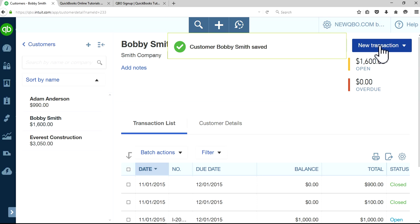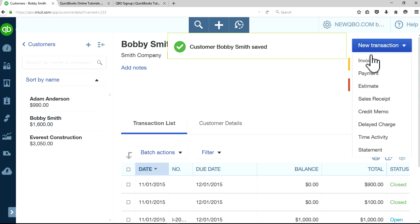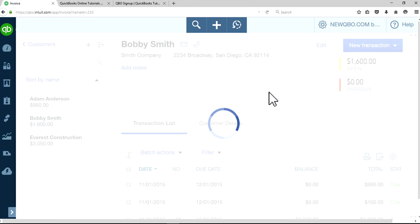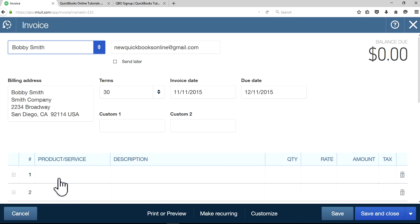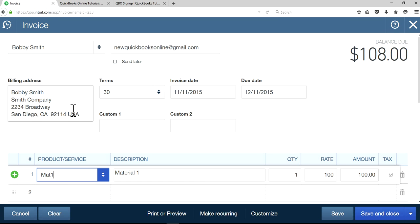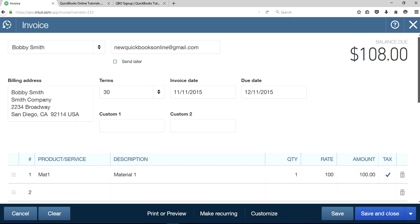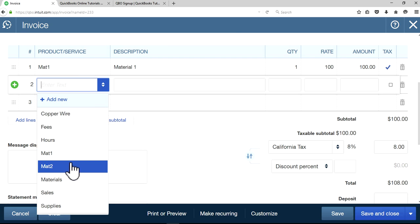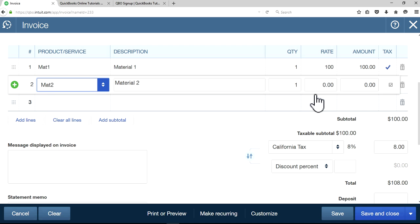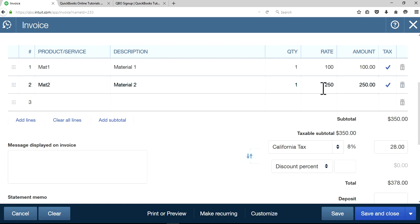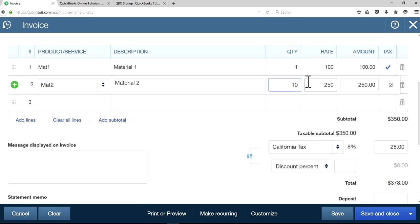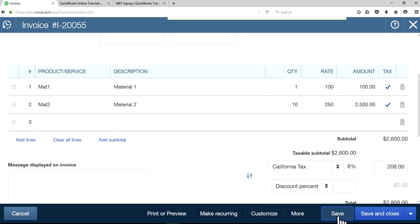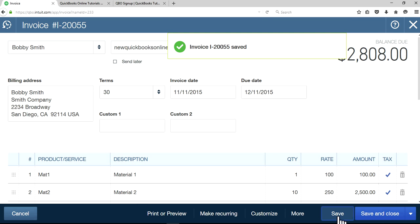Now we are going to create an invoice for that customer. I'm going to select the same product, material one. As you can see here, it should auto-populate right here. Let's say material two. In this case, there's no rate here, let's say I'm going to do 50 and it will change right here. It's auto-populating, so the sales tax is automatically computed now, $28. You don't have to do anything. Let's change this to 10 and all you have to do is save it. Done. That's how you have to do it.